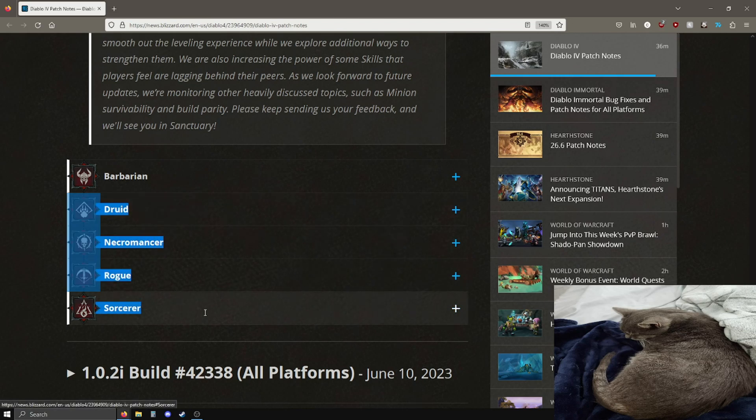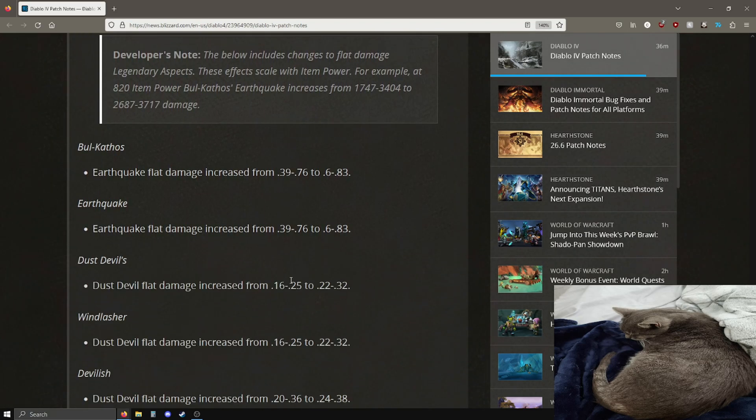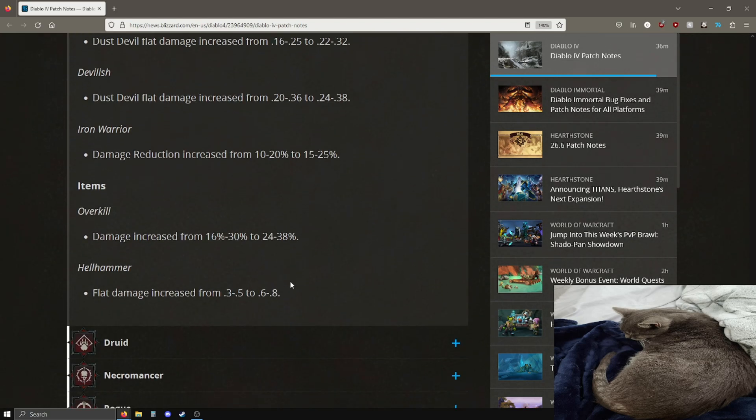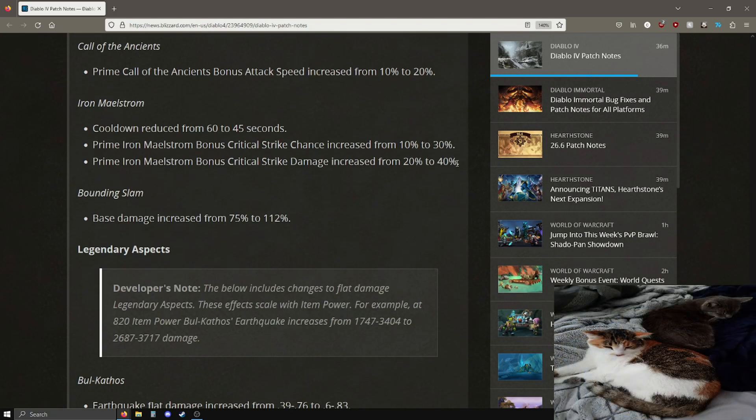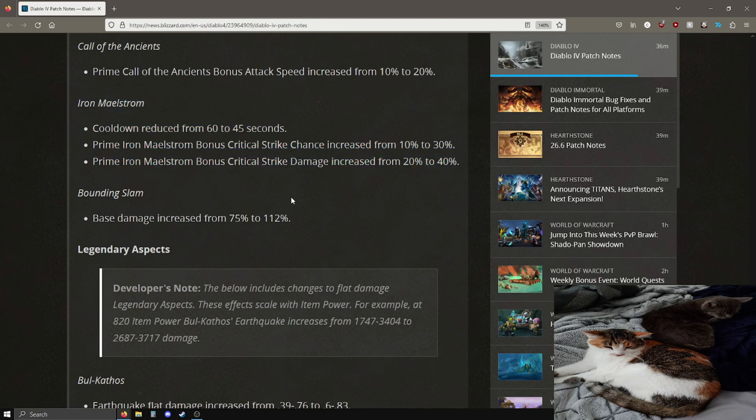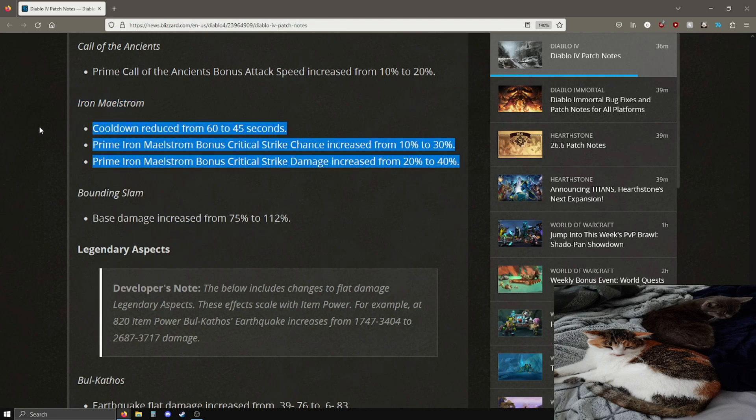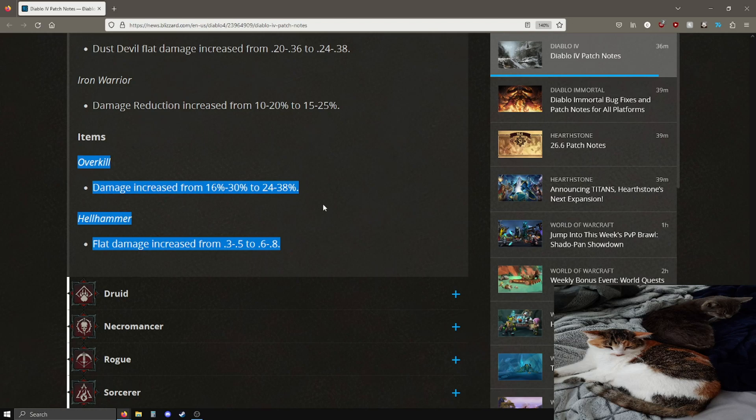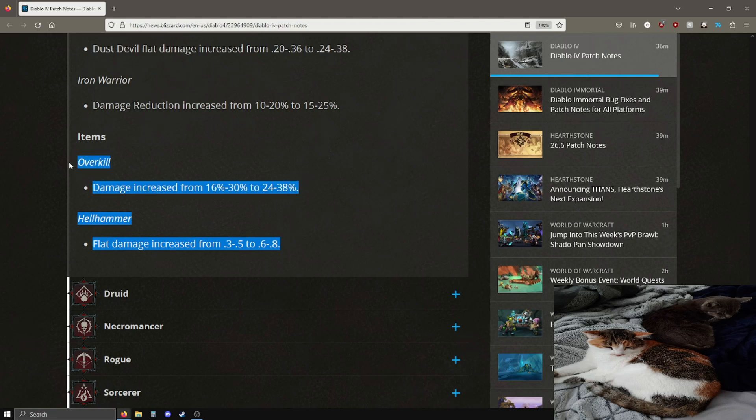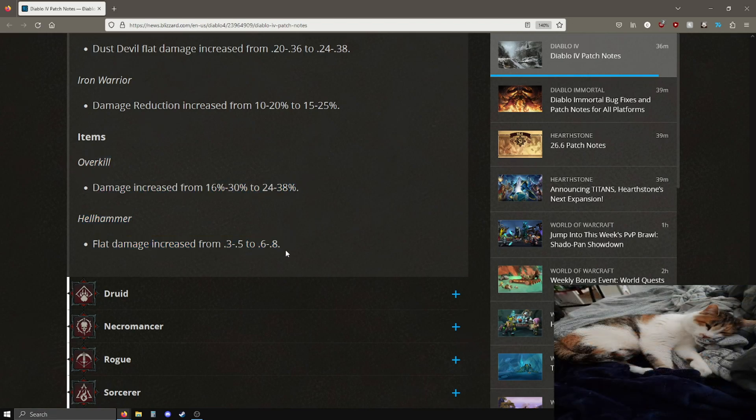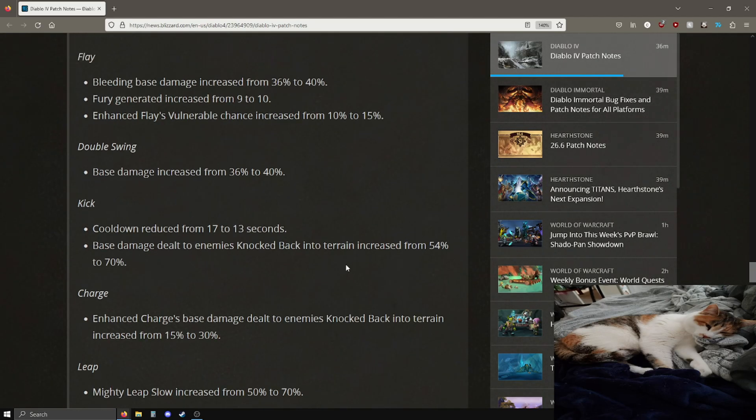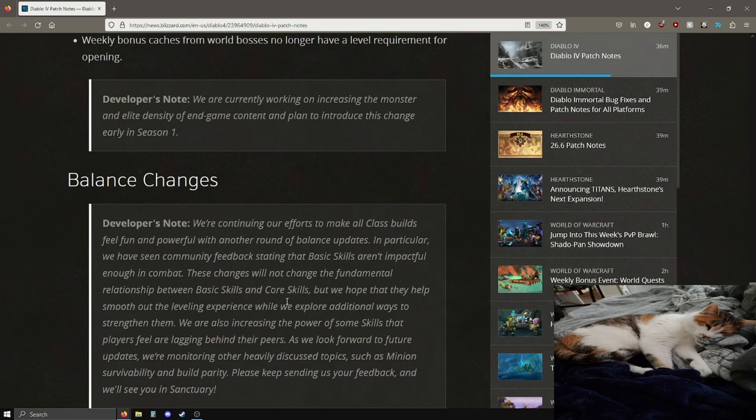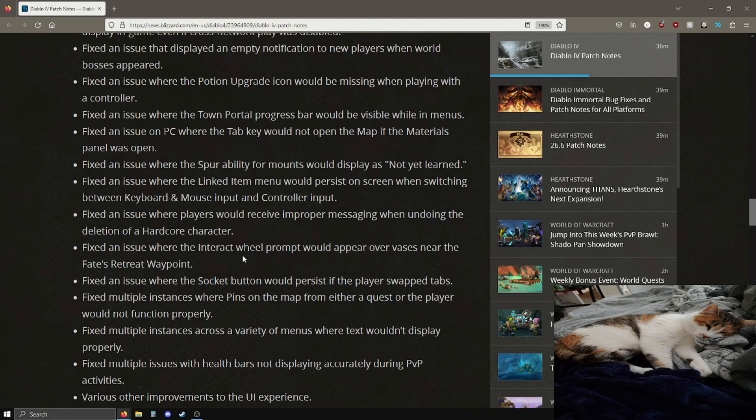Boom, patch notes done. Overall thoughts, looking to be pretty good. Again, I can't really comment on the other classes offhand, but the barbarian stuff seems pretty good. I'm really excited about the iron maelstrom buff, probably gonna feel very strong. I'm very excited to try this out. I'll check out the Overkill and the Hellhammer. I'm assuming these values will be updated retroactively. I won't need to get a new Hellhammer or a new Overkill hopefully to get these values, but I will report back on these.